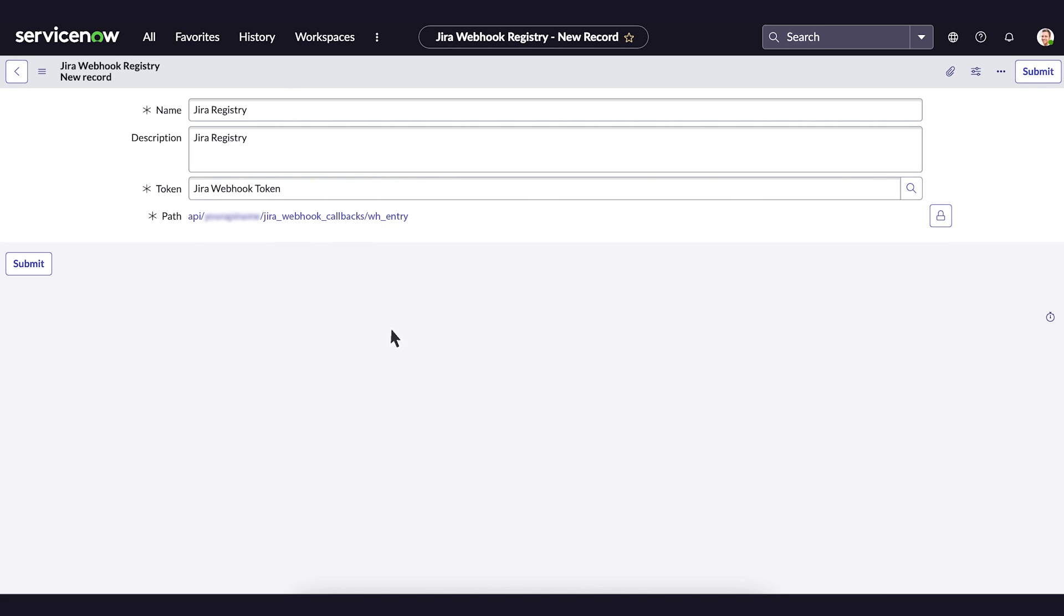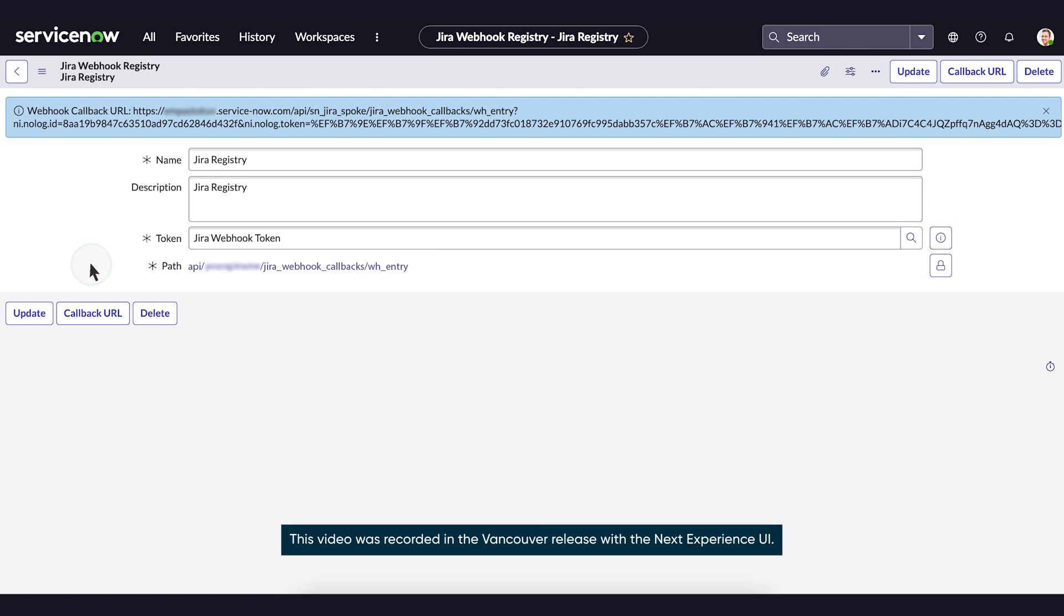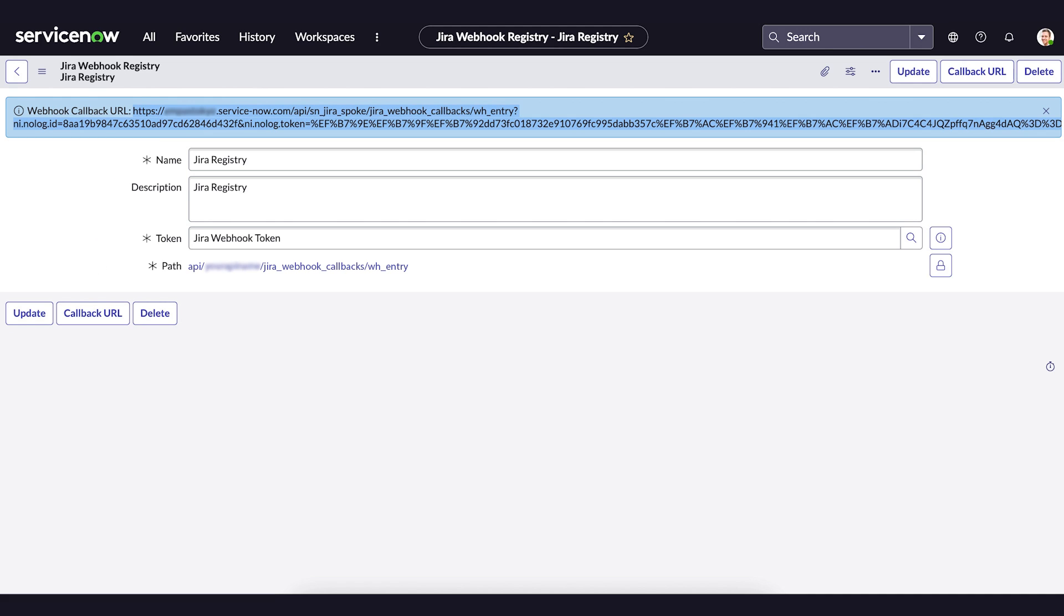Now, we'll save the completed registry. A callback URL is generated. We'll need the URL in the next step, so let's copy it.